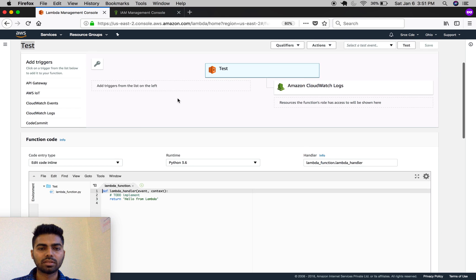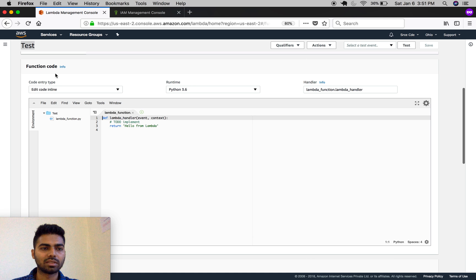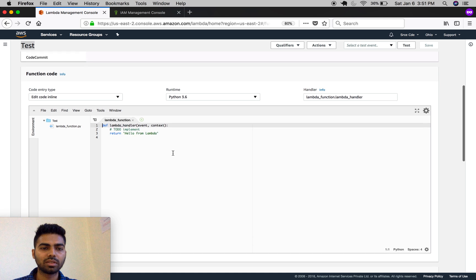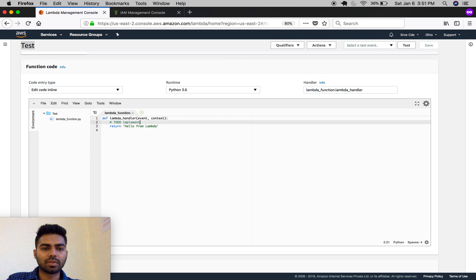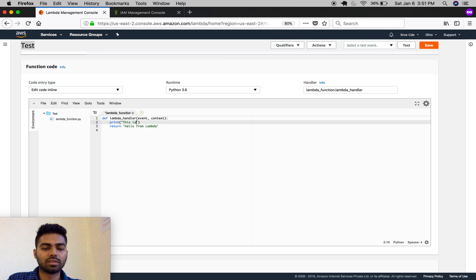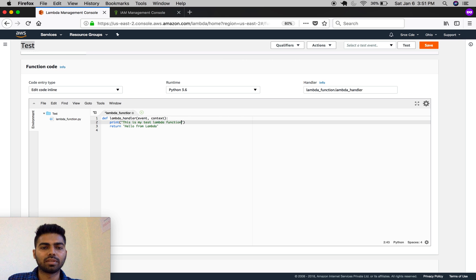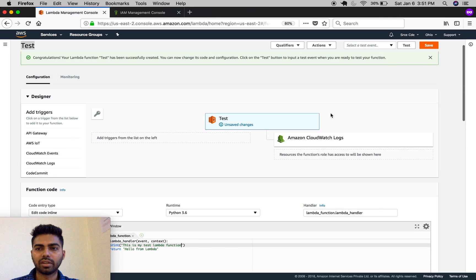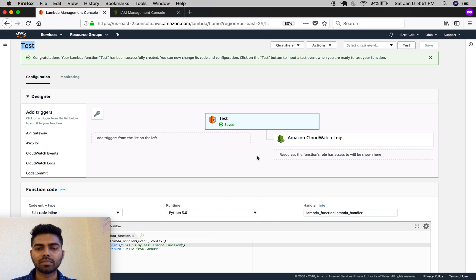Here is our code base below the function code. You can print the statement, save it, and test it.